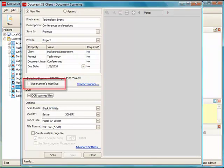In some cases, it is desirable to use scanner's own interface during scanning. For example, to make use of any advanced feature that your scanner has to offer. To use the scanner's interface, click on the checkbox next to Use Scanner's Interface. Note that this will override any settings made in the Scanner Settings portion of this window.